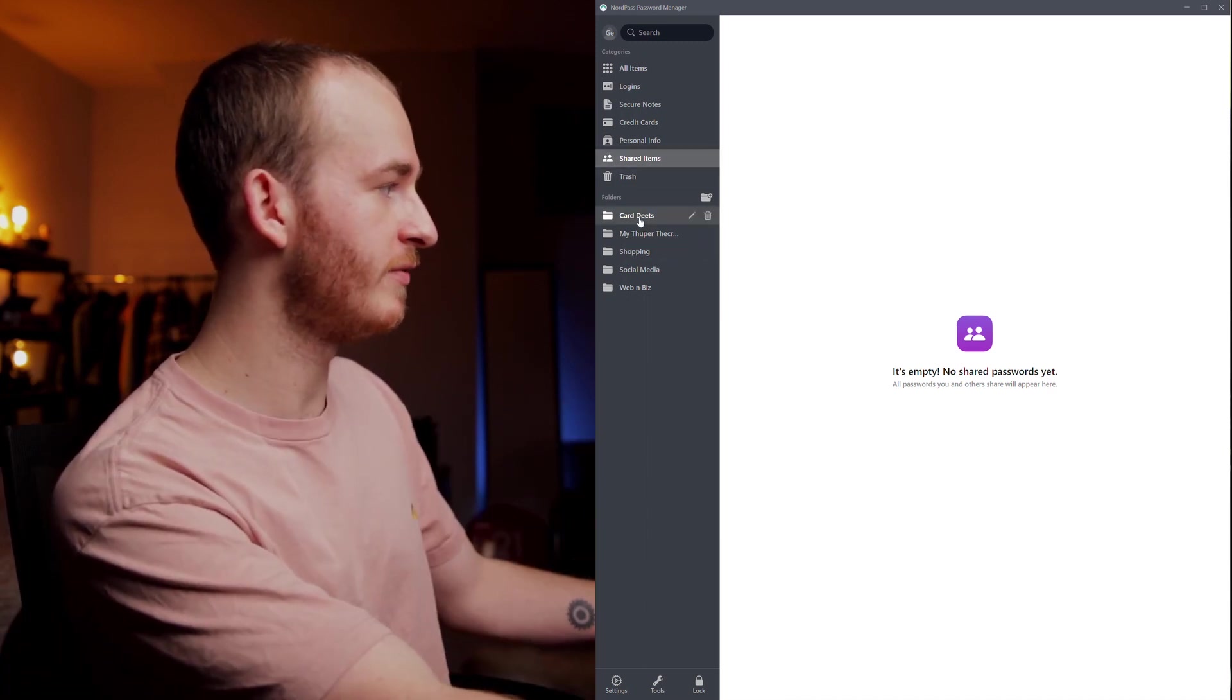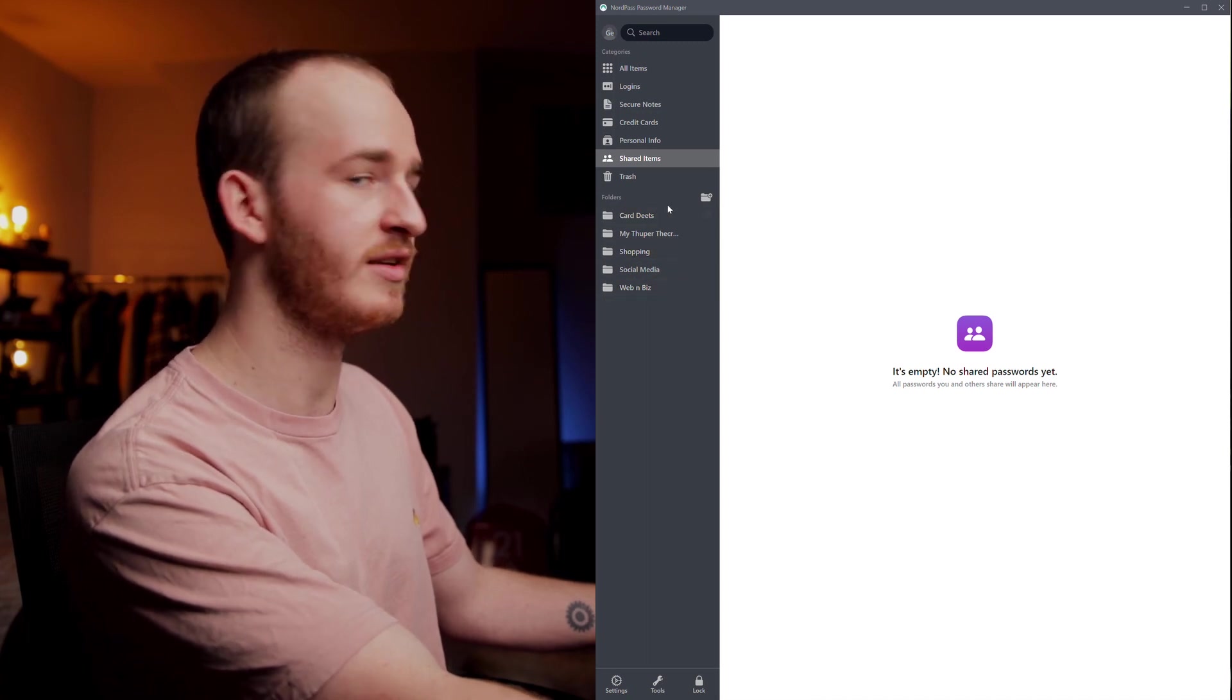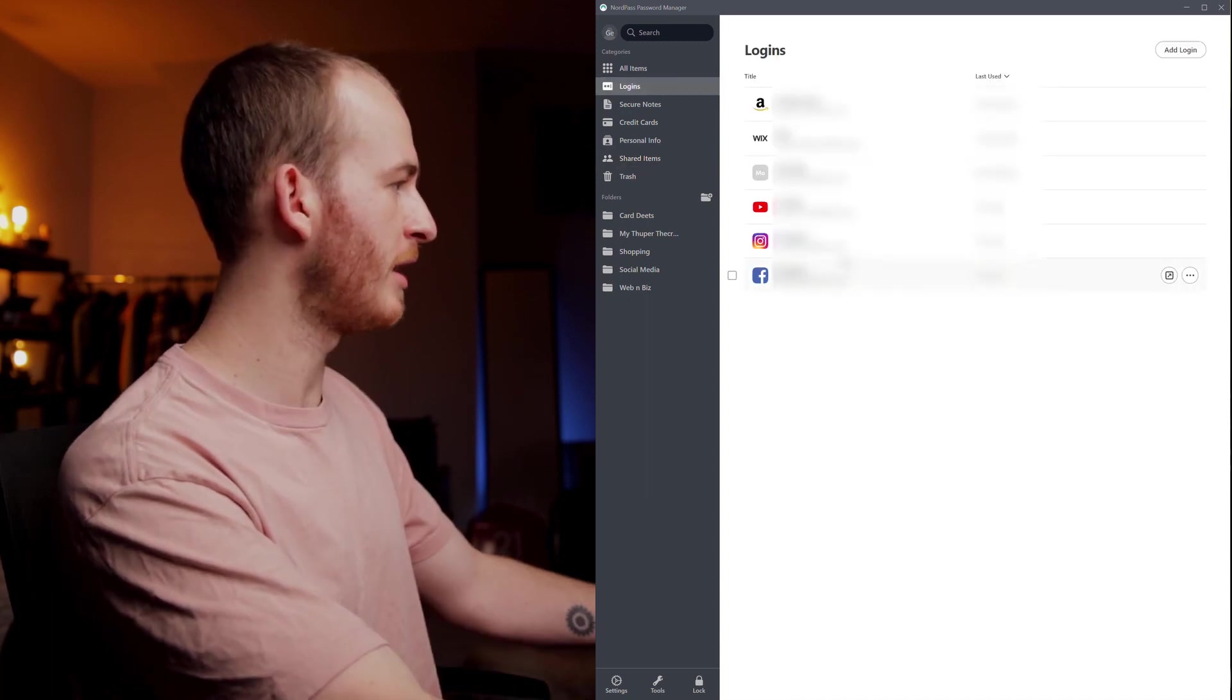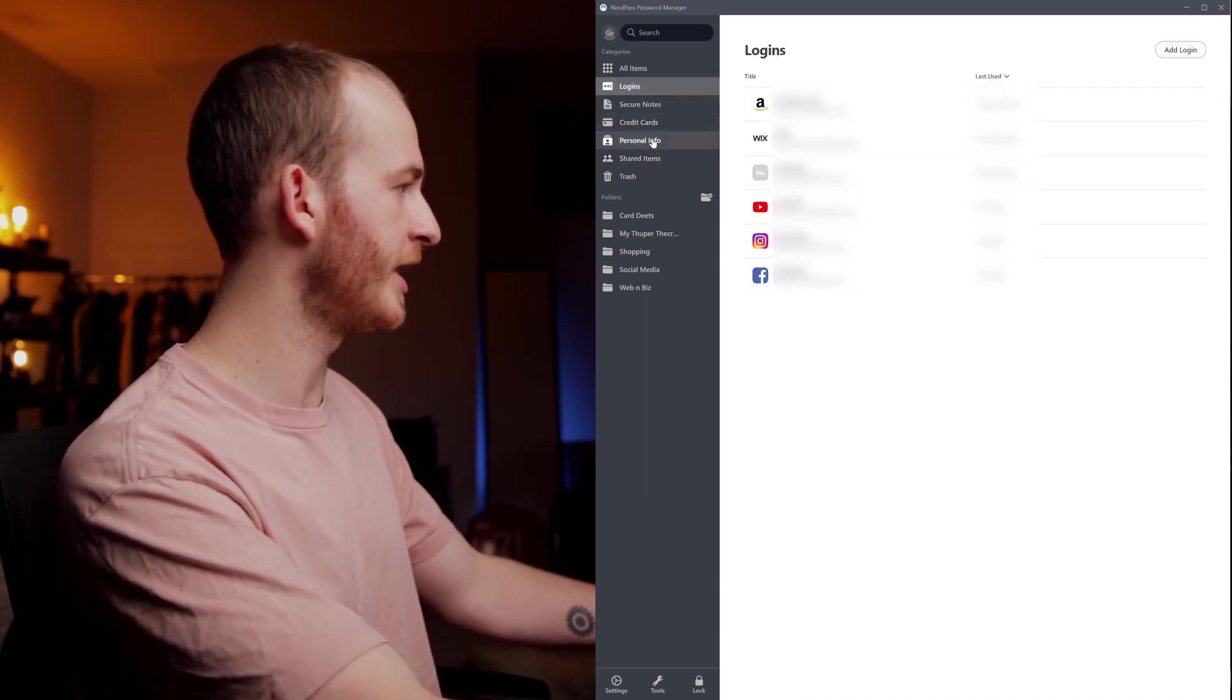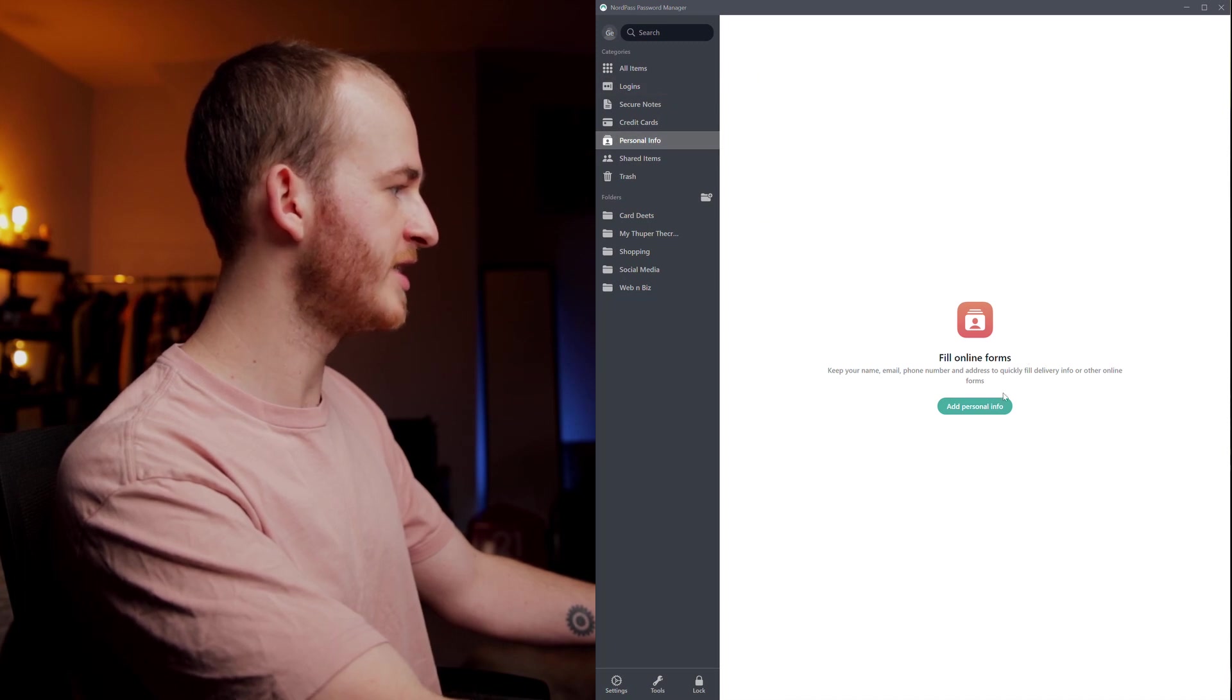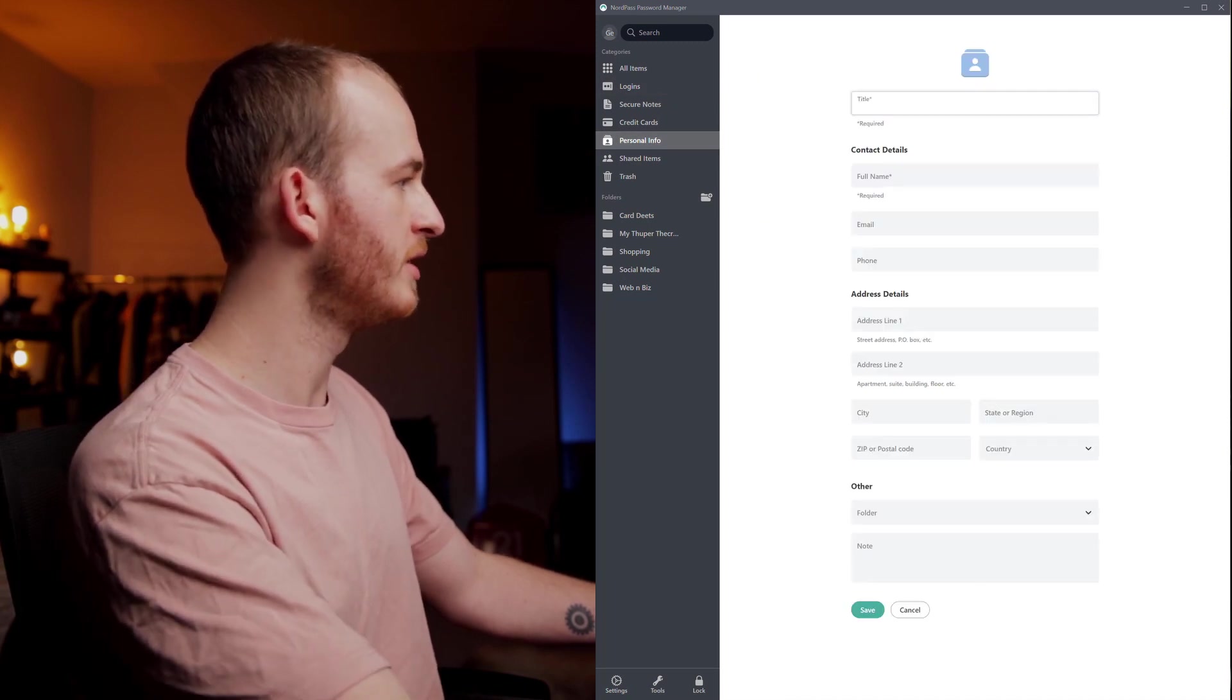At the bottom here we then have our personal folders which you can add as and when you need for different categories of websites, card details, note-taking, anything like that. Before we go into the browser I just want to show you setting up something a little bit different. So we're going to go into personal info and this is where we have the online forms. I have not yet set this up.